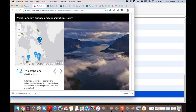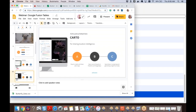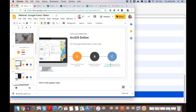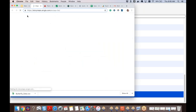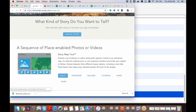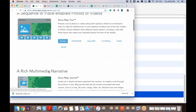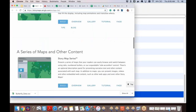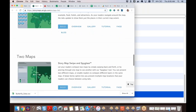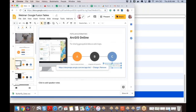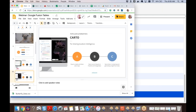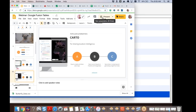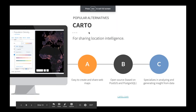I tried ArcGIS Online and found it super easy — I picked a template, started uploading points, and had something going in like 30 seconds. On the Story Maps webpage you can see the different types you can create: a slideshow format, a journal you can scroll through, and lots of other options.